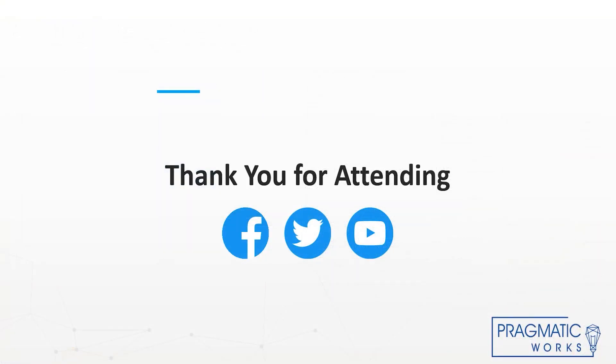Thank you for attending this session on Analysis Services monitoring. Hope that you took a few of these techniques and hopefully you can apply them to your situation. If you have any questions or want to interact with us, please reach out to us on social media. Thank you for attending and have a great day.